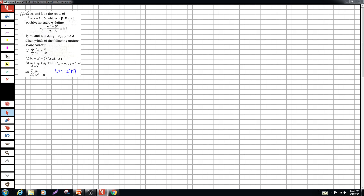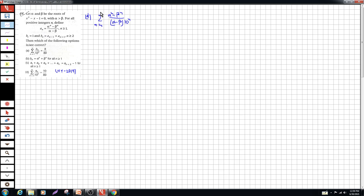This question is from IIT JEE Advanced 2019 Paper 1. Looking at the options, option D gives a value for aₙ. So let's check option D first — whether it's true or false. We know aₙ = (αⁿ - βⁿ) / (α - β). Now we also have 10ⁿ, so let's write the series summing over n = 1 to infinity.